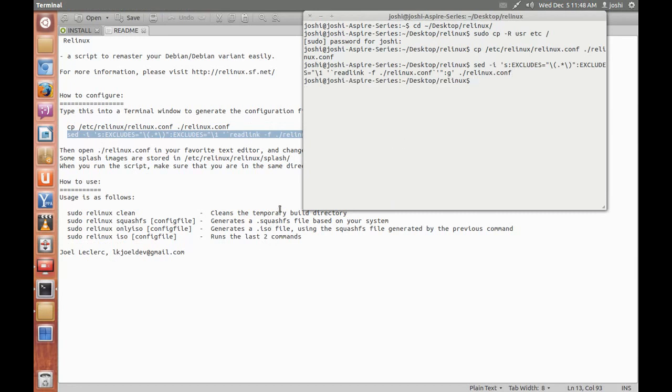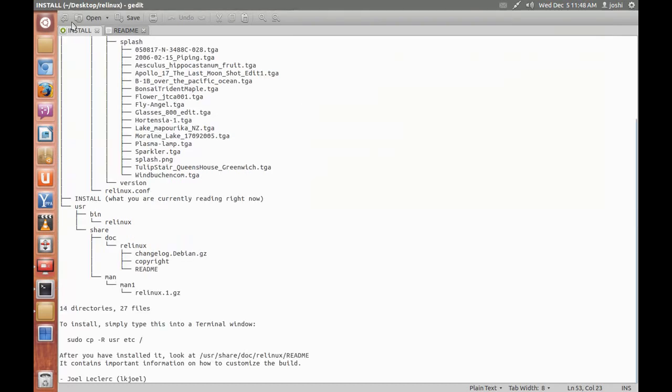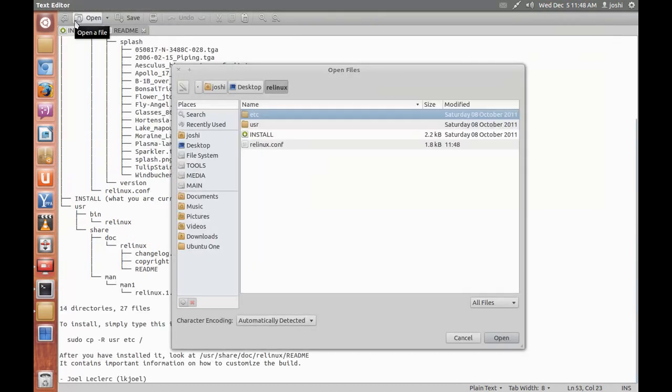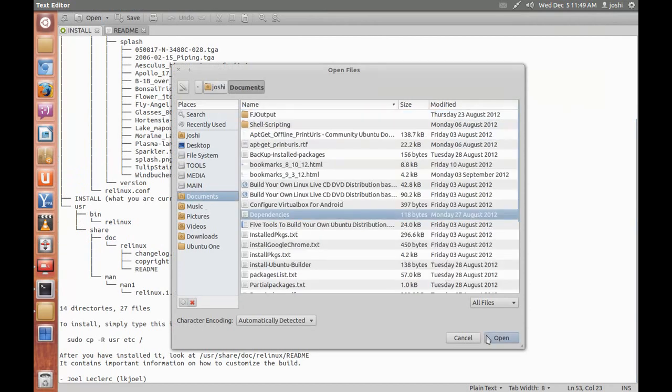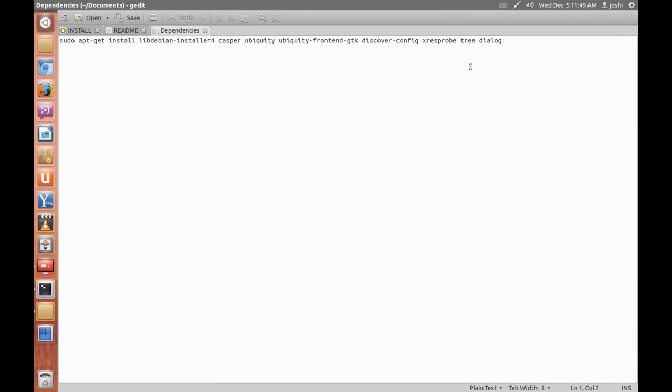Okay, now we have to install the dependencies, so I will show you what are the dependencies. Okay, these are the dependencies that you should install before running the Linux script.